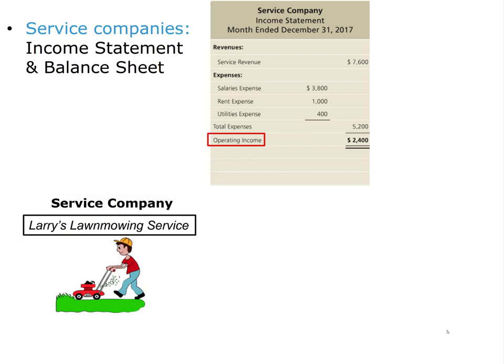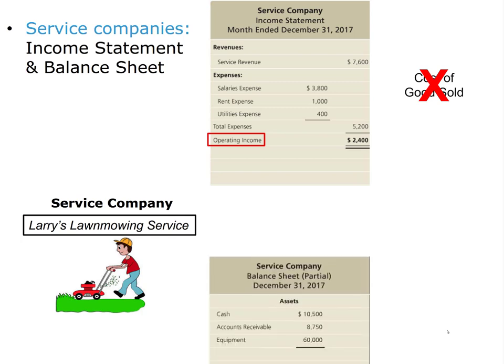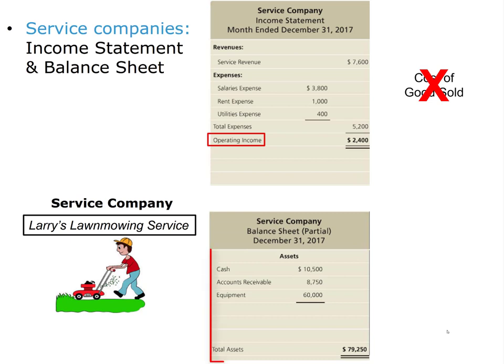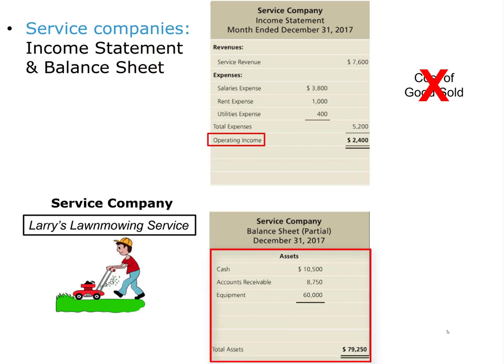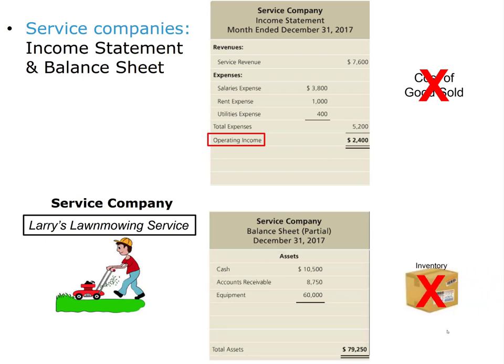Notice this income statement is a single-step income statement. All that means is the formula is simply revenue minus expense. Notice there is no cost of goods sold because this service company sells services, not goods. Remember, goods also means products. As for the balance sheet — we are only looking at the asset section to save space — notice there is no inventory account. Why isn't there one? Well, Larry sells services, not products, so there is no need for an inventory account like merchandisers need.